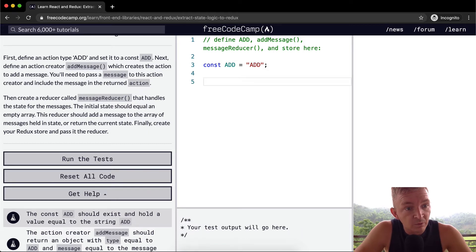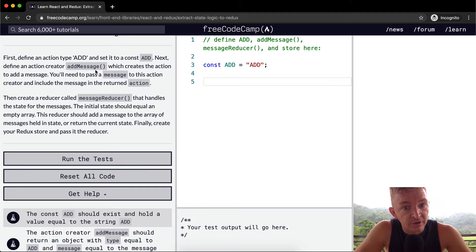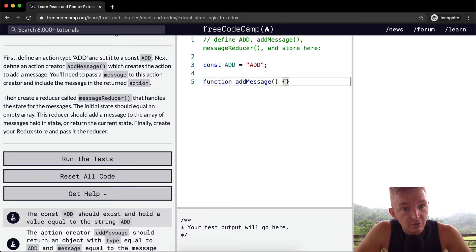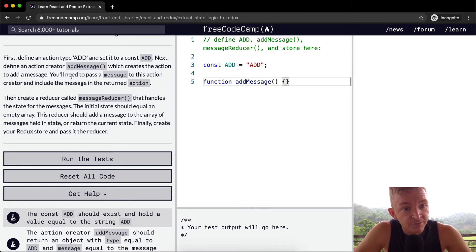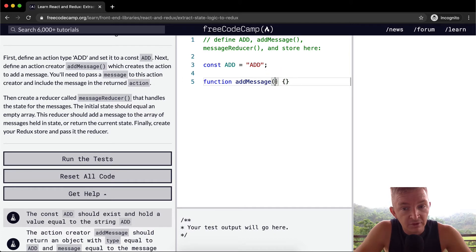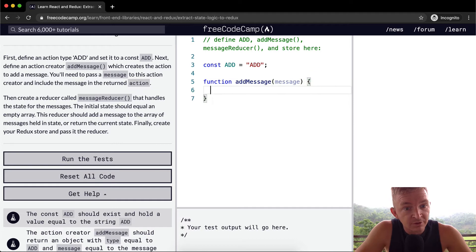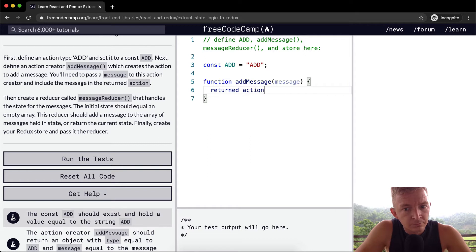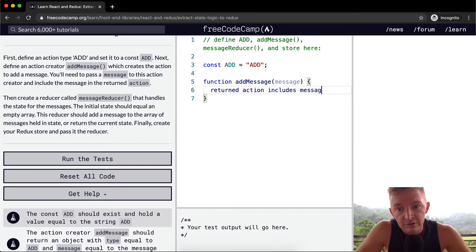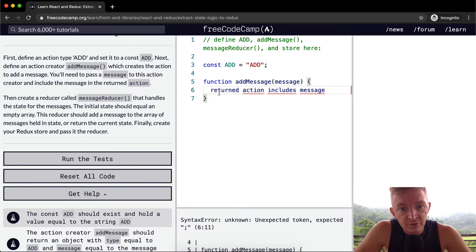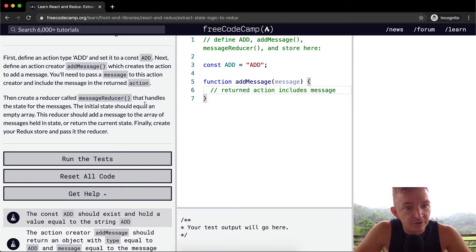Next we want to define an action creator add message. So we're going to say function add message, which creates the action to add a message. You'll need to pass a message to this action. So we could say message creator and include the message in the return to action. I'm going to write includes message here. But this is just going to be a comment because I'm not sure exactly what this means right now.